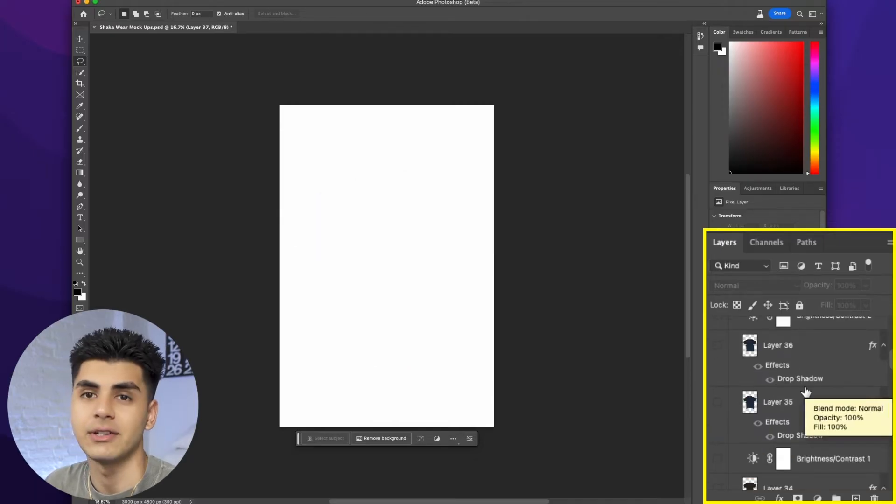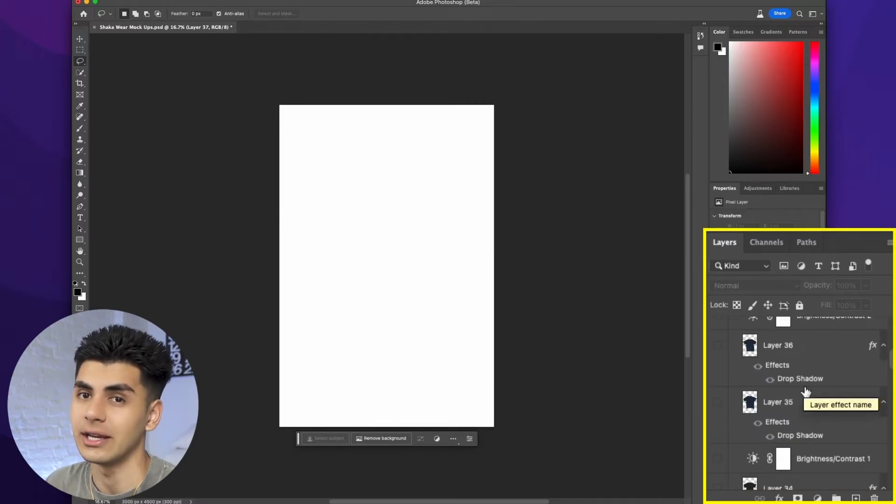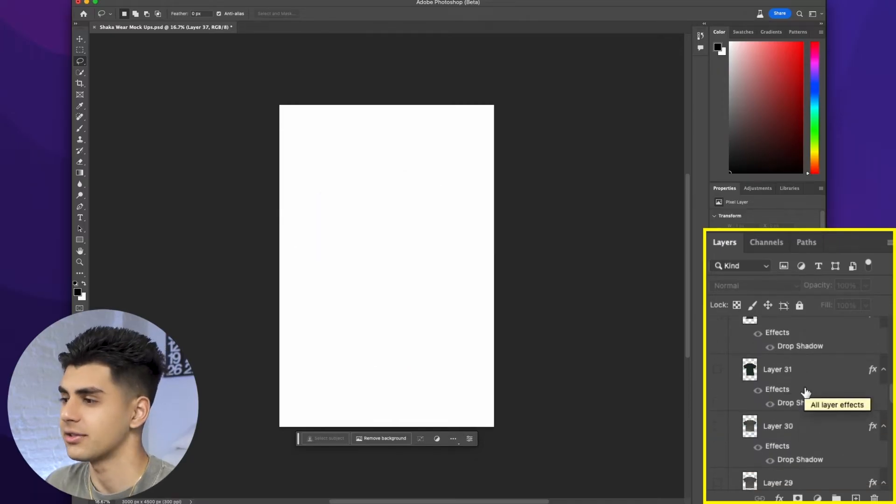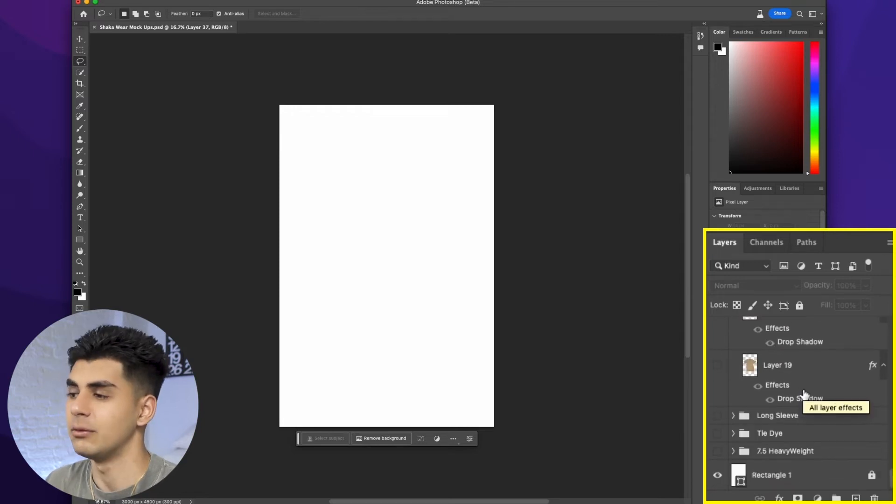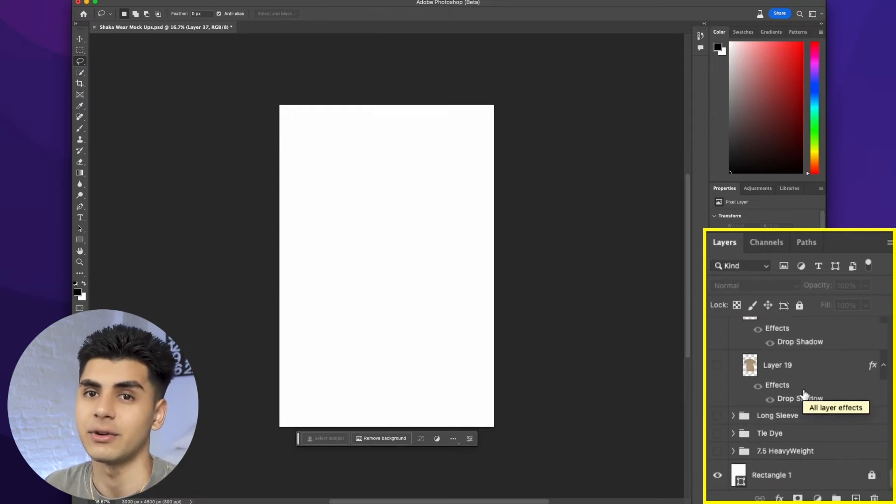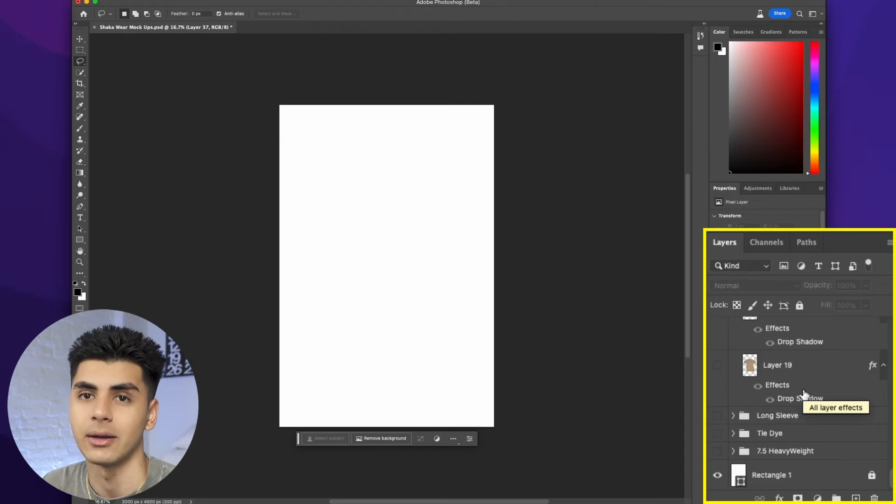As you can see we have every single Shockwear shirt color that we carry and we also have the different types of shirts and this psd file exists for every single garment within the mock-up pack.